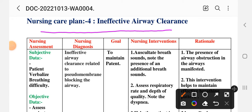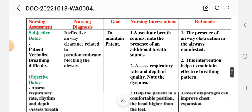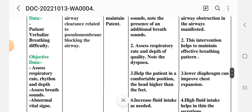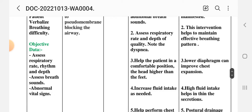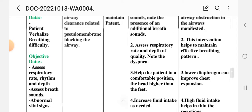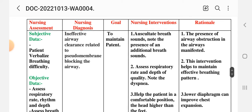Fourth nursing care plan: Ineffective Airway Clearance. Nursing assessment — subjective data: patient verbalizes breathing difficulty. Objective data: assess respiratory rate, rhythm, depth; assess breath sounds for abnormalities. Nursing diagnosis: ineffective airway clearance related to pseudo-membrane blocking the airway — the white membrane covering the tonsils and throat interrupts the airway. Goal: to maintain patent airway.